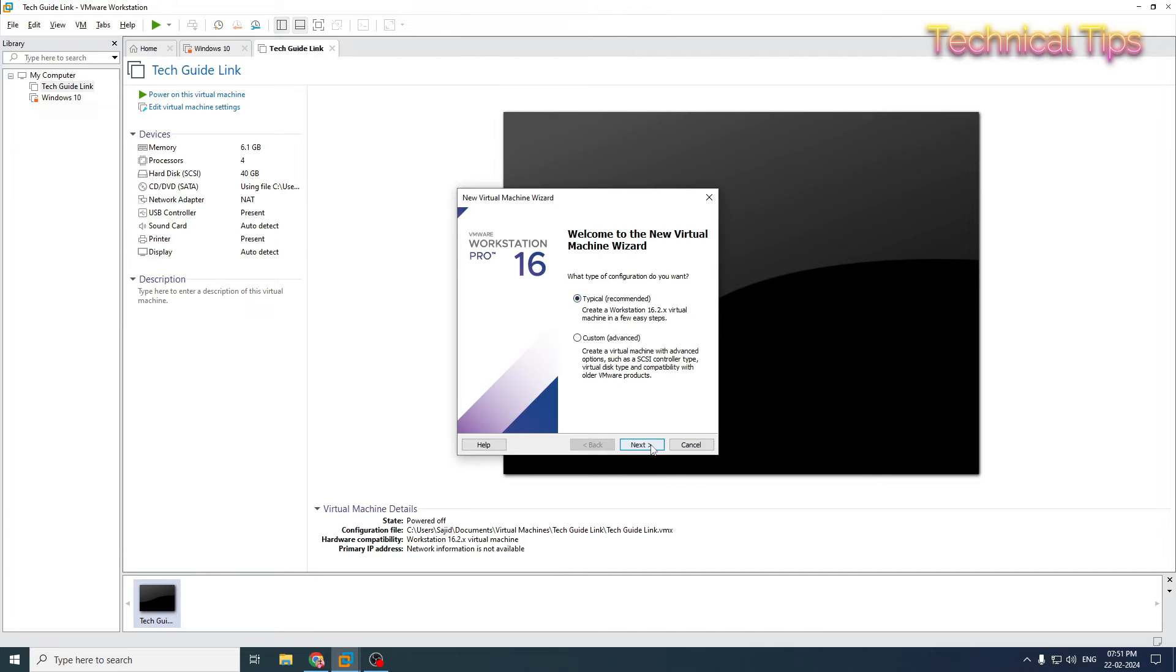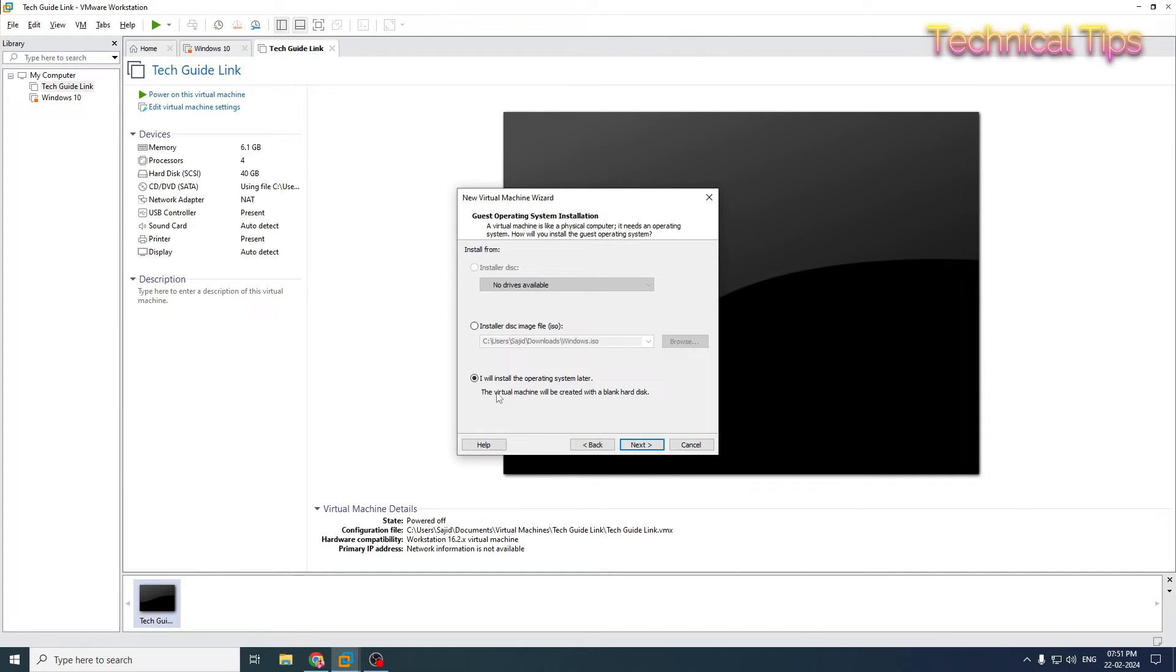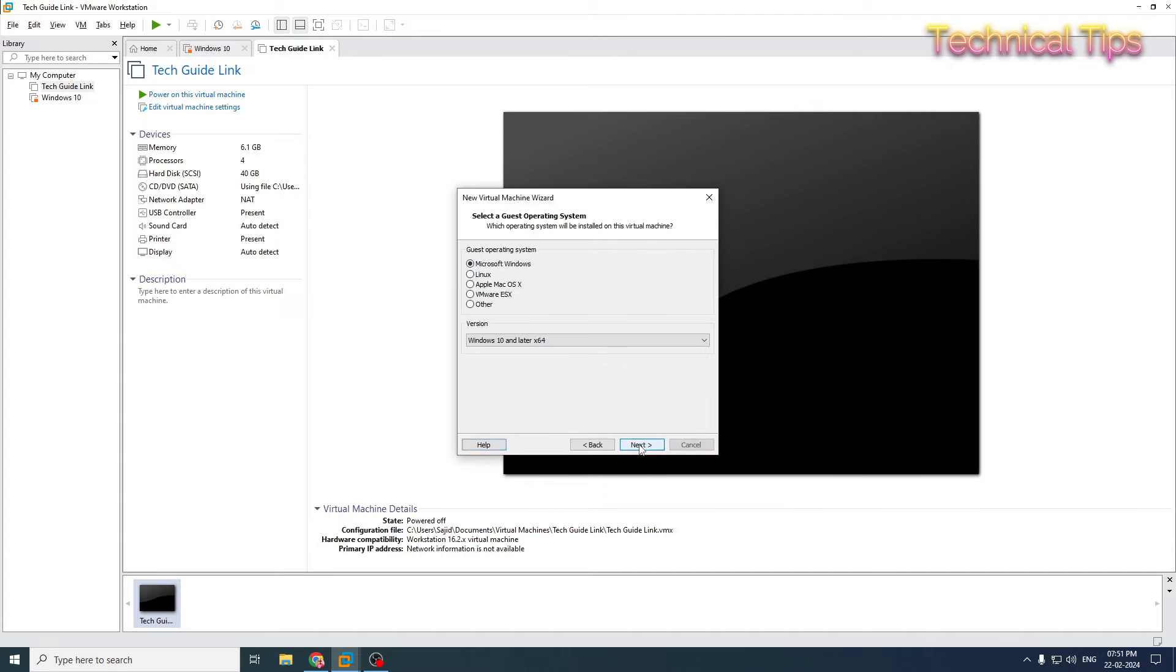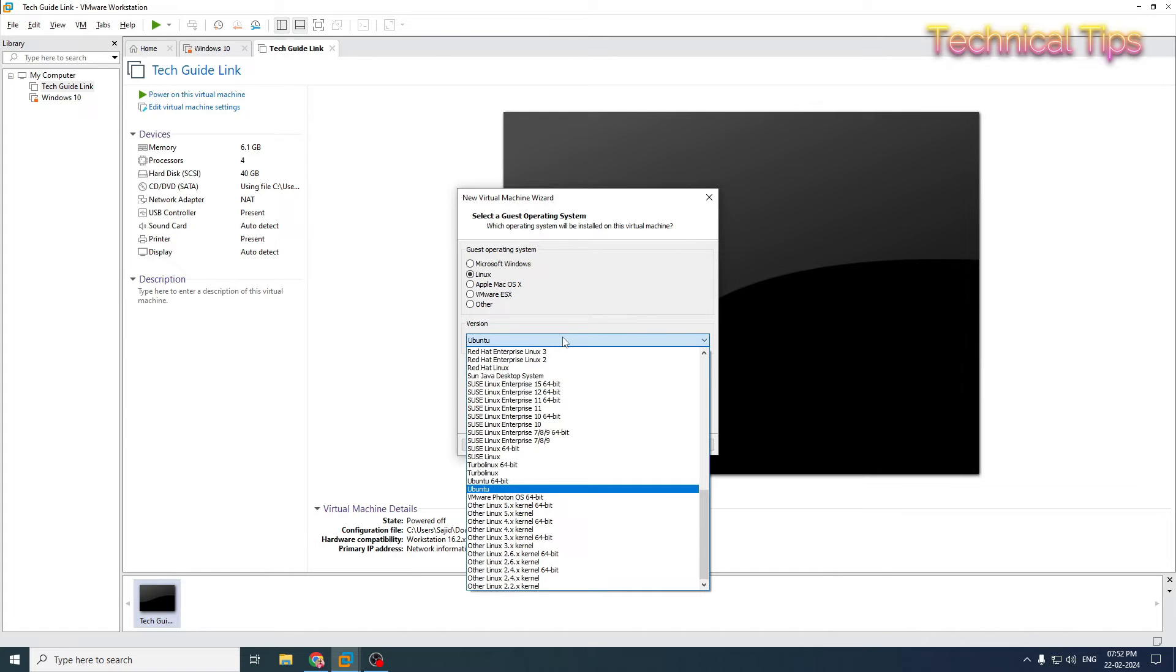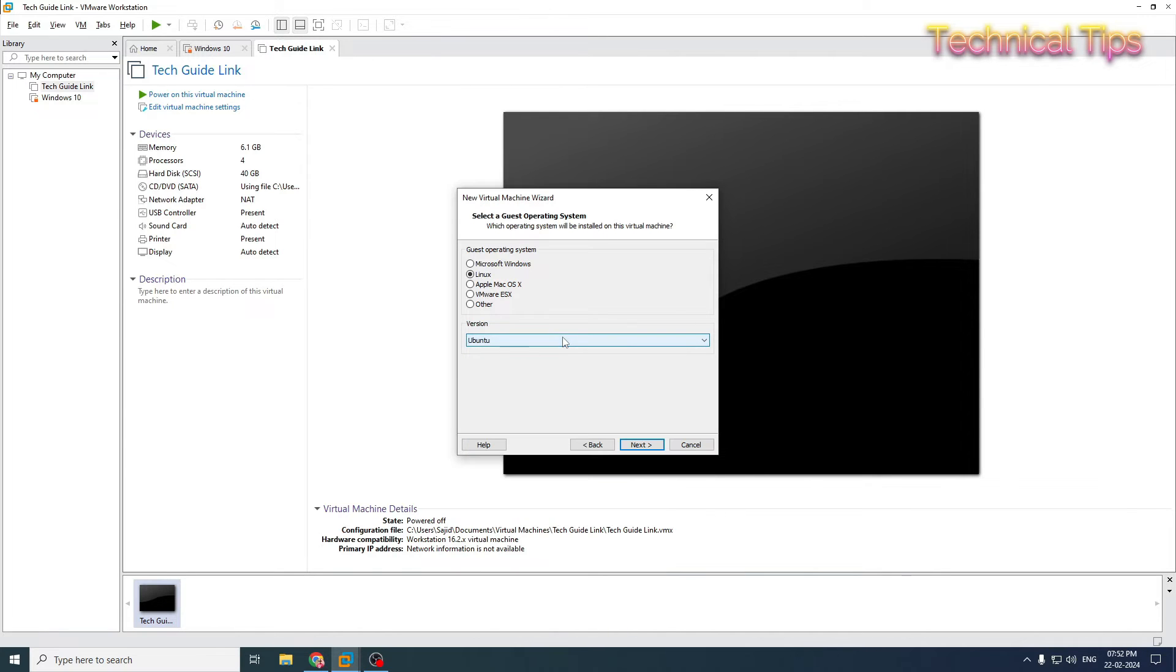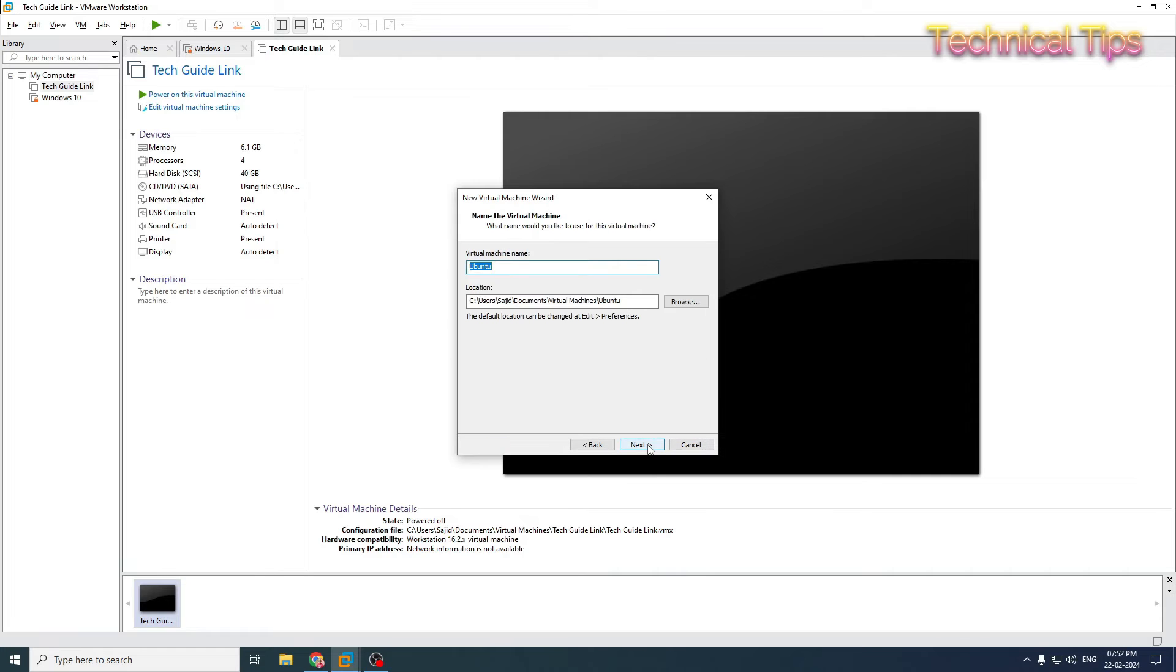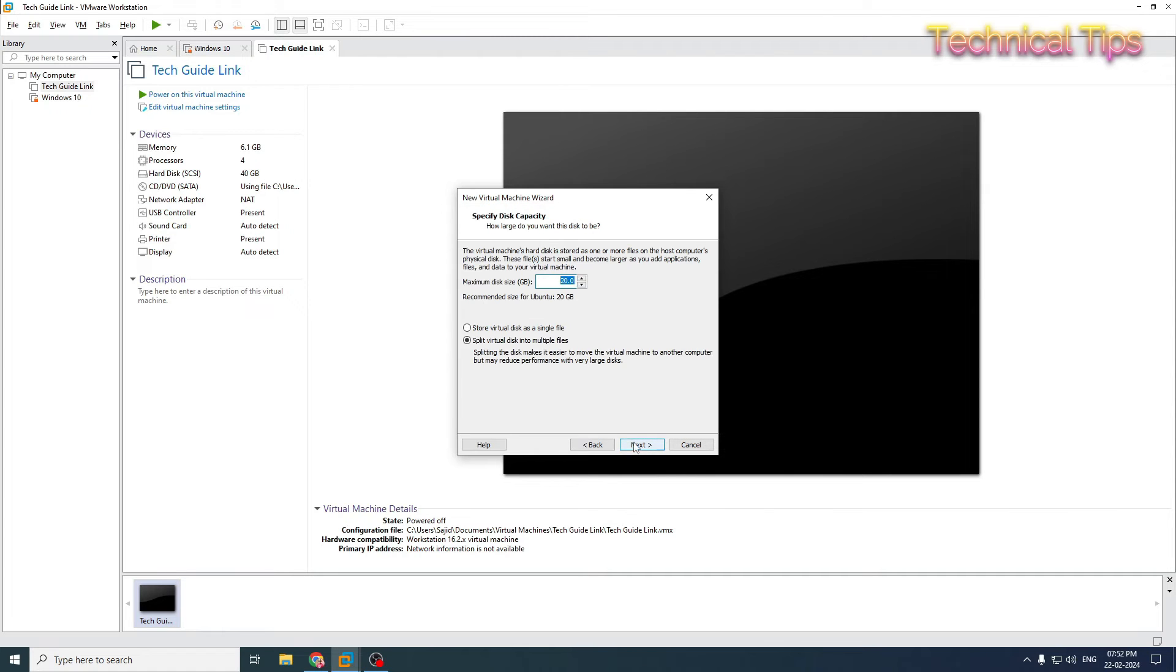Leave it like that and click next. Then click next again, don't change anything. I will install the operating system later, that should be selected. Here we will select Linux and leave it on Ubuntu. Click next. You can name it, I will name it Ubuntu. Click next. The hard drive space I will increase to 60 GB and click next.